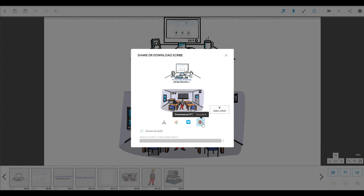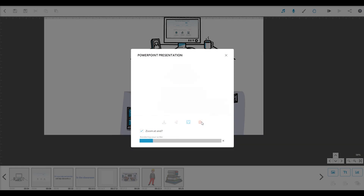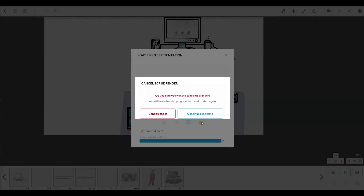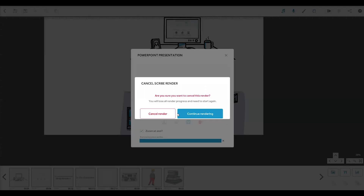This option is Publish to PowerPoint. It will turn your video into a PowerPoint slide, so if you want to, you can build a slideshow around it or add it to your presentation.